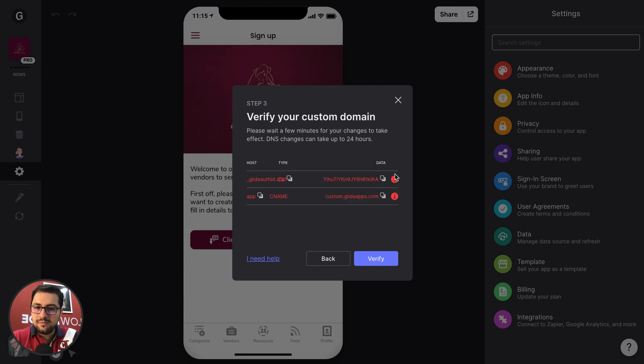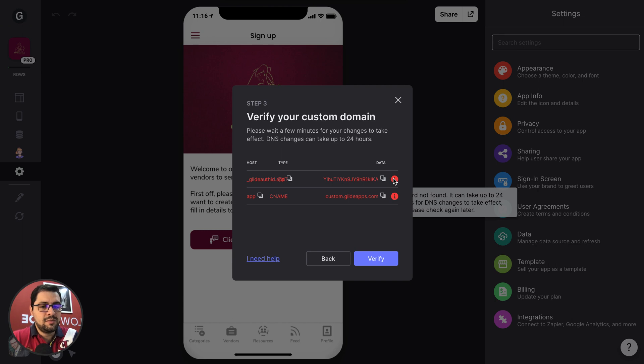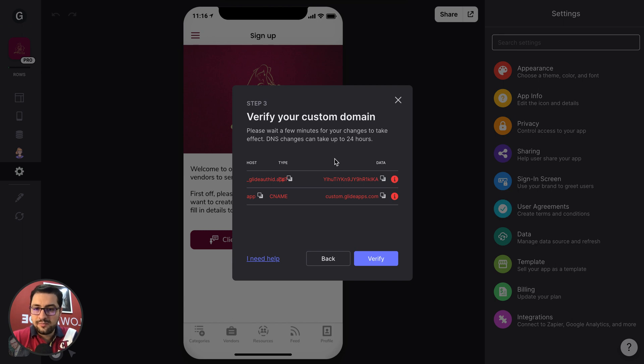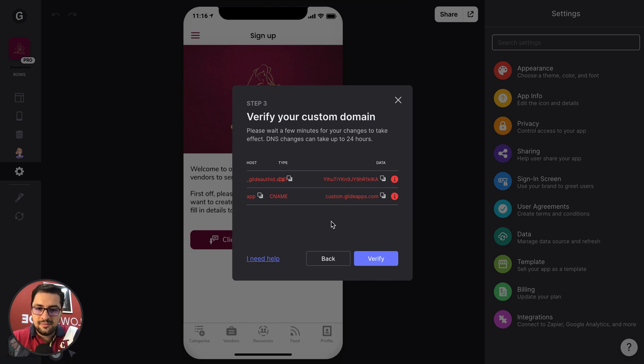Now these, I haven't configured anything. That's why they show up in red. These will take from 15 minutes up to 24 hours. If it doesn't work, click here and I need help and you can go over the tutorial. So I hope this makes sense. Talk soon.